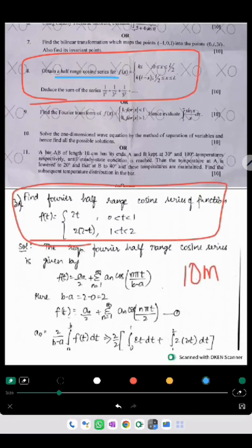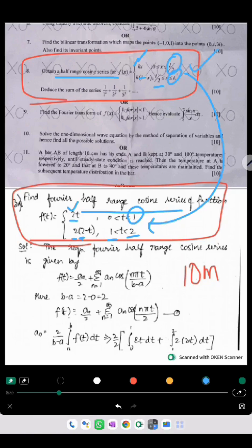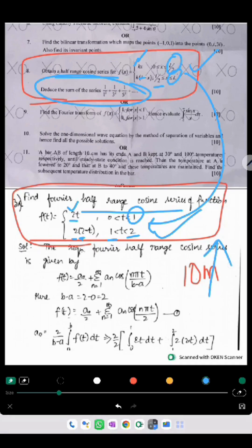The next one is to find out the half-range Fourier cosine series — the same model is given. If you observe, it is essentially the same question: in place of K I have given 2 here, and in place of L I have given the value as 2. So L by 2 means 2 by 2 equals 1. Exactly the same format is given in general form; we have done it with specific numericals, and we have done many sums with deductions in this unit, so you can easily solve this problem.